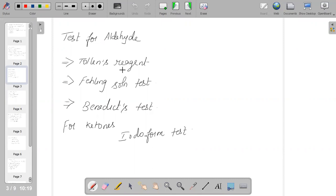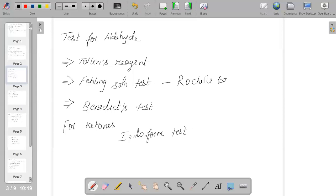We can also use Fehling's solution test. Fehling's solution is prepared by mixing equal amounts of Fehling solution A and Fehling solution B - that is copper sulfate and sodium potassium tartrate, which we also call Rochelle salt. When we use Fehling's solution with an aldehyde, the color changes from blue to red. This reaction is not given by ketones, hence it is a method used to test for the presence of an aldehyde.